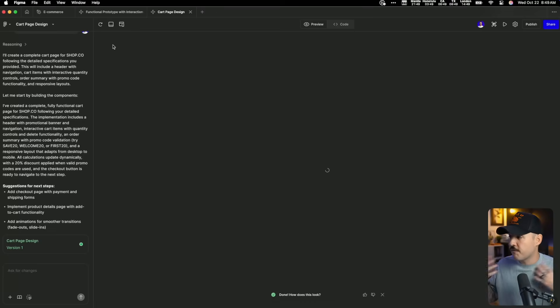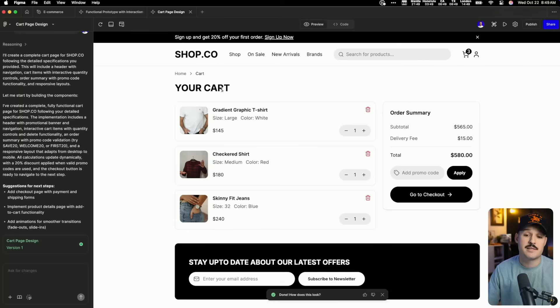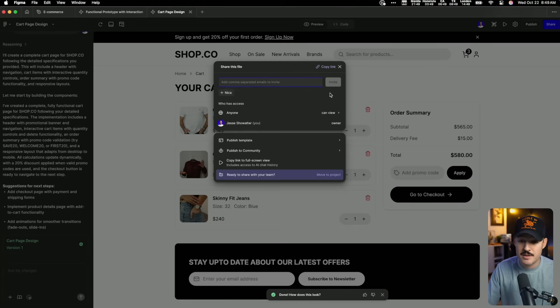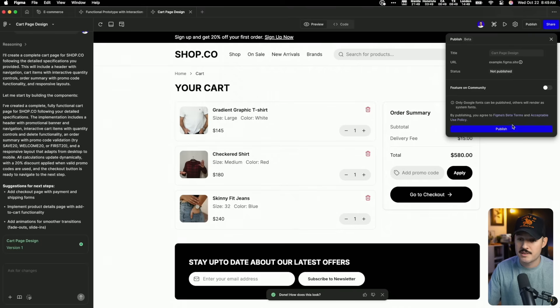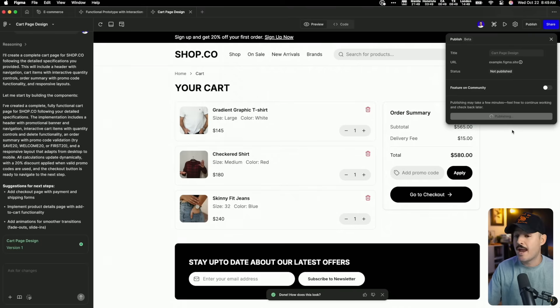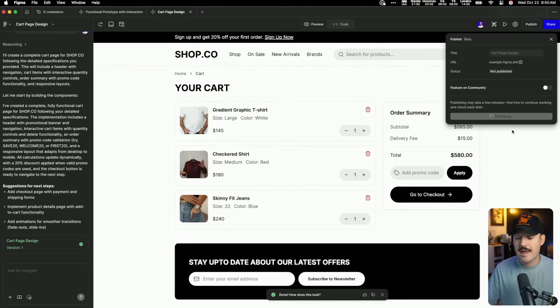Let's just refresh this document so it goes back to its initial state. From here, I can just share this — I can grab that link, or I can even publish this to a staging domain and send that domain out to my stakeholders or clients, ask them to review it. They'll be able to play with it, and it only took me a couple of minutes.